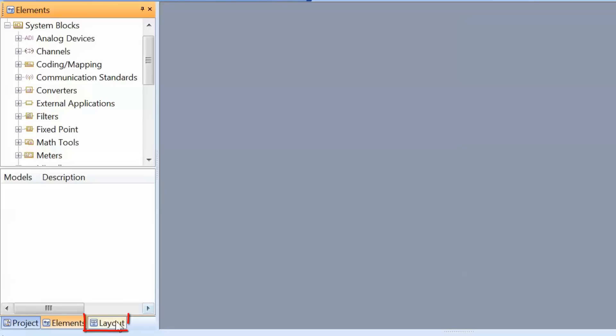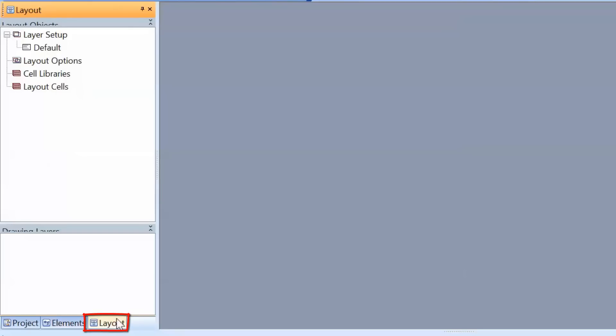Lastly, we have the layout tab. In this tab, we have all the information needed to create an actual board layout from a schematic diagram. This will contain information about the materials, the type of board, and the footprint of the devices.